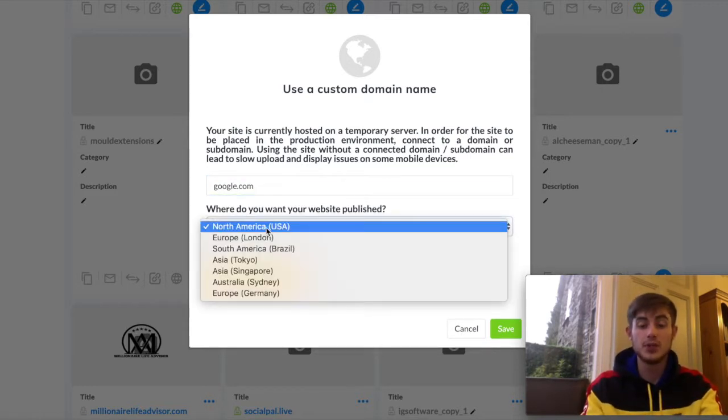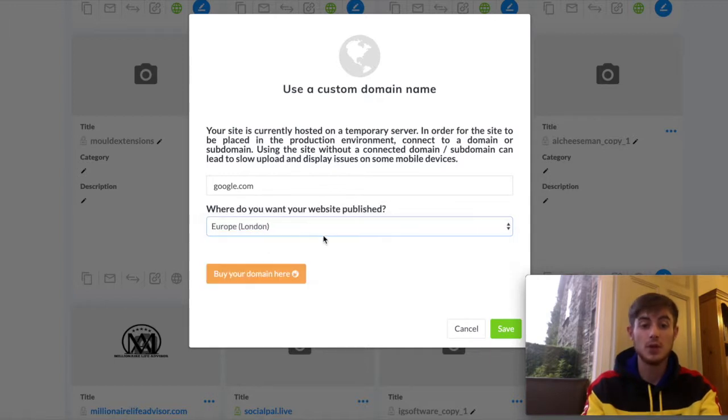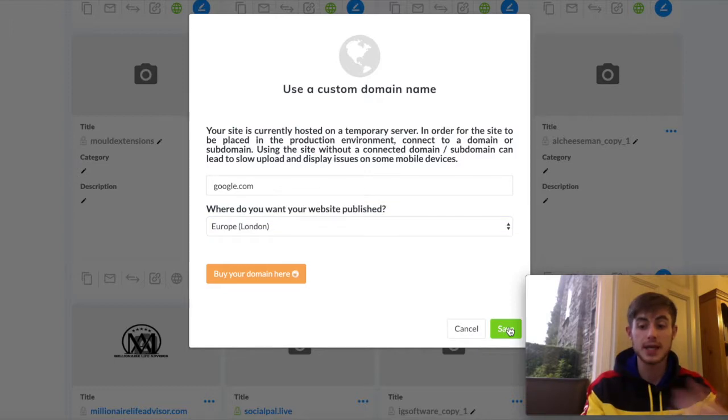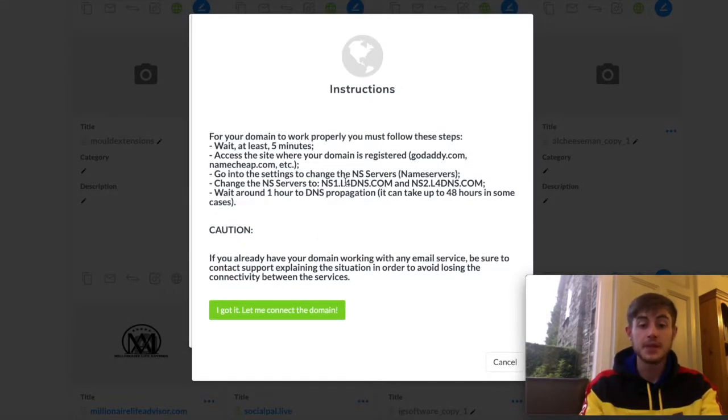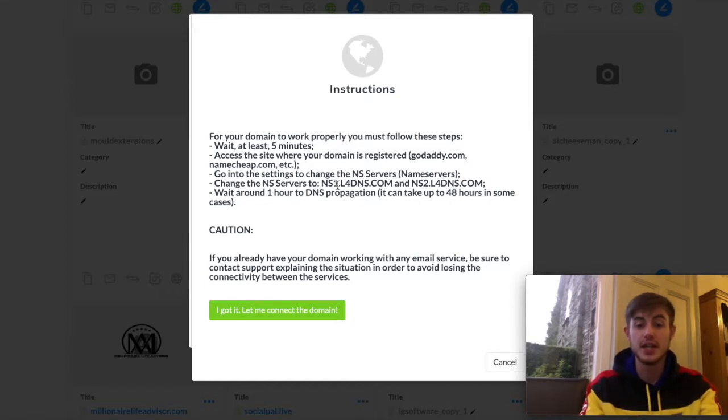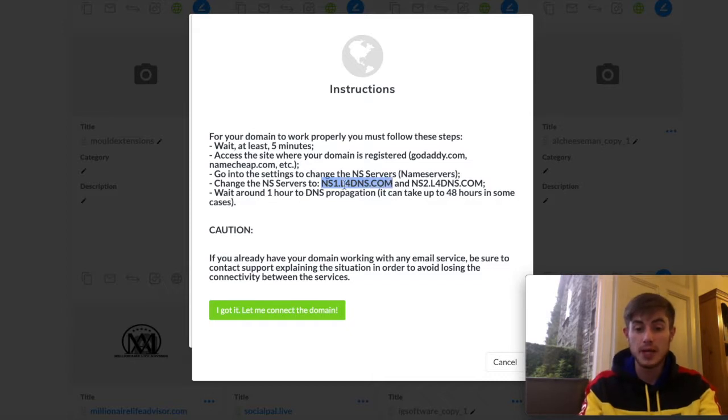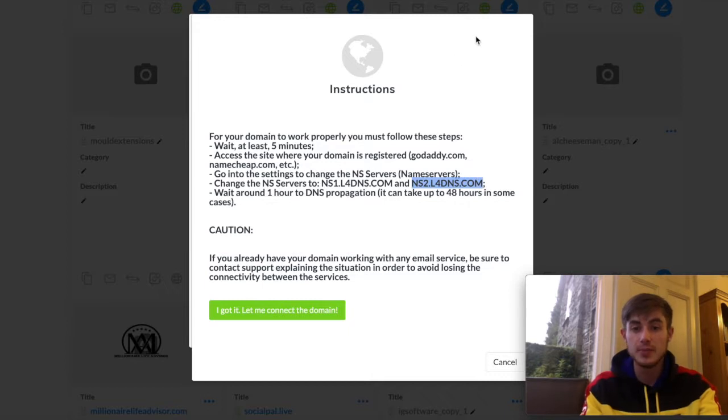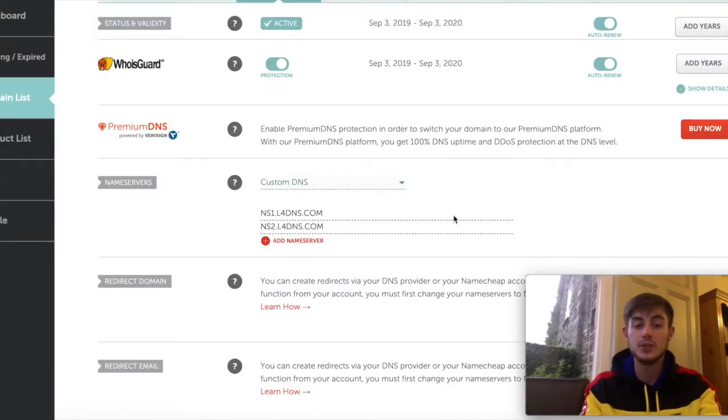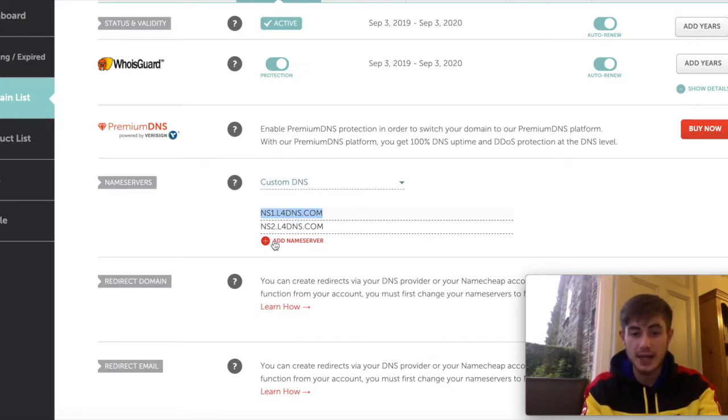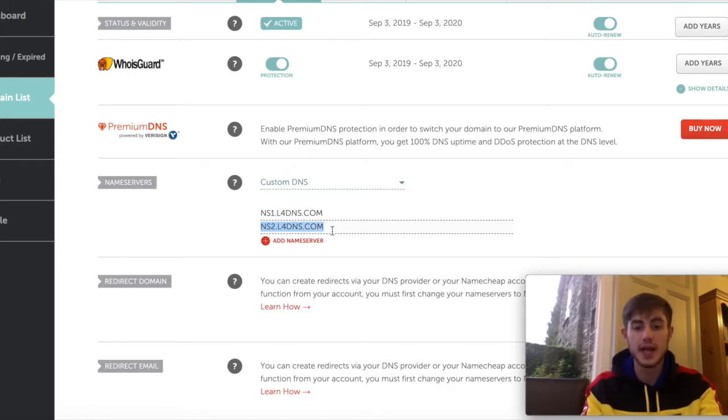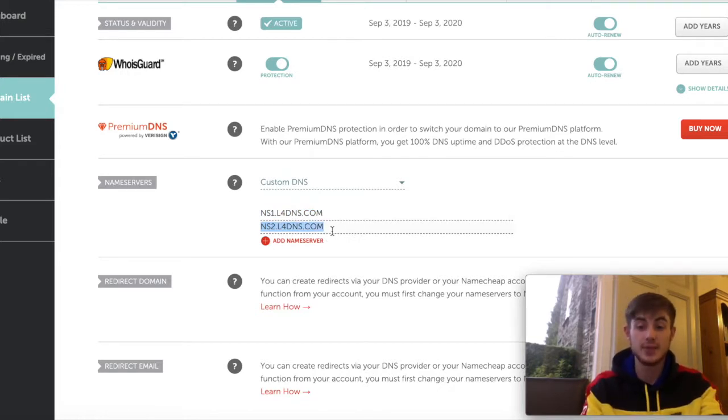Where you want it to be published would be the area closest to you. I'm in the UK so I always put London, but in the USA, you put USA. And then, it will come up with telling you the instructions to change the Name Servers. So here you need to copy and paste this one here and also this one here. These are the two Name Servers. So take the first one, go over to Namecheap and that's where you put it here in Name Server 1. You then press Add Name Server and it will give you another line where you put the second Name Server in.